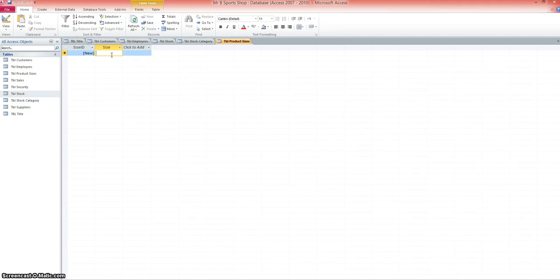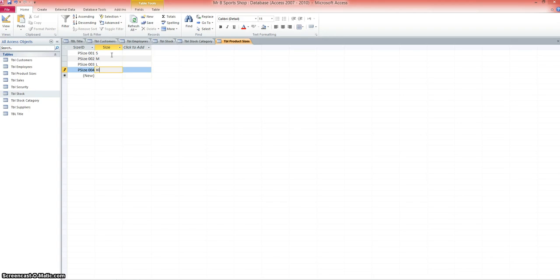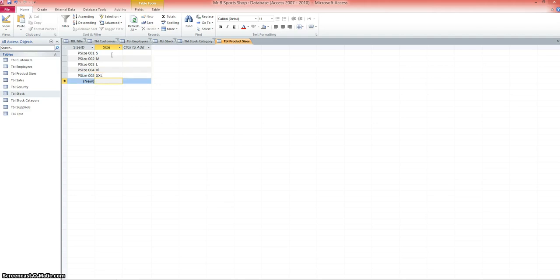So obviously we'd have small, medium, large, extra large, and extra extra large. Now that would cover tops like rugby shirts and things like that. But also if we were selling shoes, football boots or trainers, we'd have to go through the shoe sizes as well. So it's just a pretty generic sizes list.